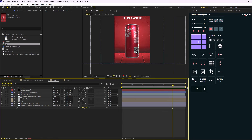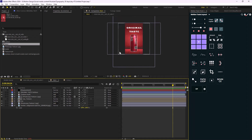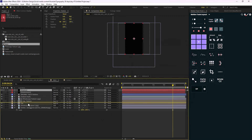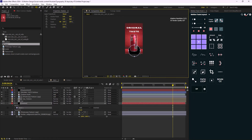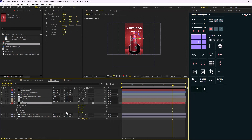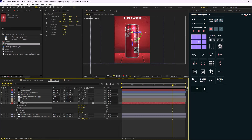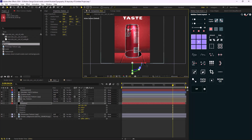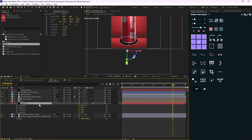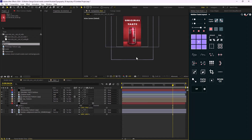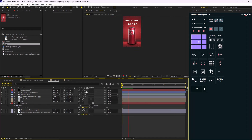One major detail still missing is a shadow for the can. I'll create a new solid layer called 'shadow' and move it beneath the can layers. Using the circle tool with the shadow layer selected, I'll draw a mask, turn it into 3D, rotate it on the X axis, and reposition it. Then I'll press F to feather the mask, giving us a nice soft shadow for the can.